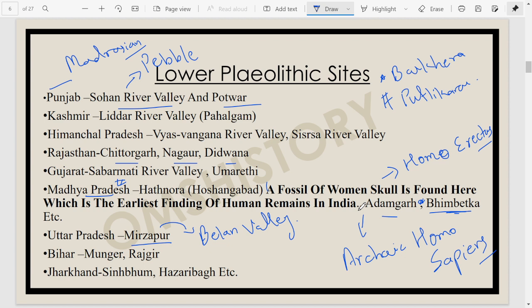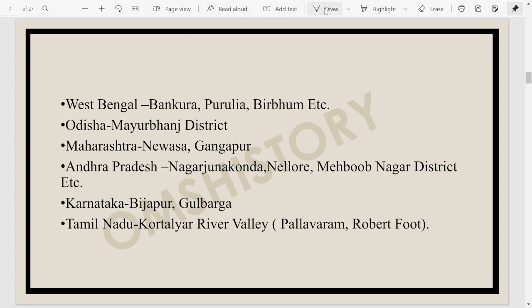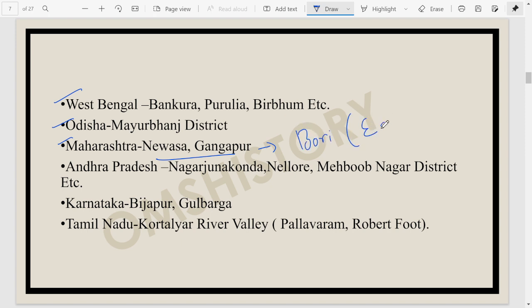In Bihar we have Munger and Rajgir; in Jharkhand, Singhbhum and Hazaribagh — areas where you can see Lower Paleolithic sites. We also have certain sites in West Bengal, Odisha and Maharashtra. In Maharashtra there is a site called Bori, considered the earliest Paleolithic or prehistoric human settlement site in India. Then we have sites in Andhra Pradesh, Karnataka and Tamil Nadu.